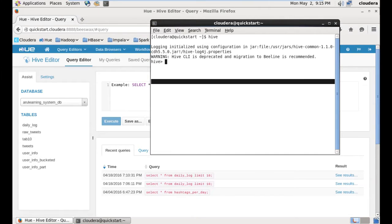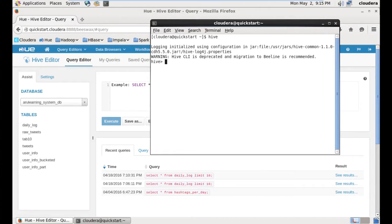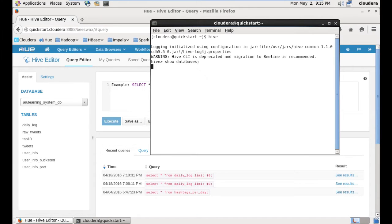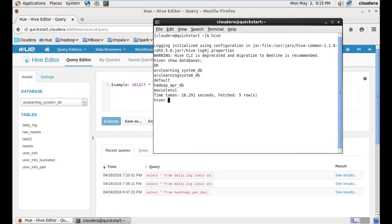If you look at Hive, you can open Hive, and then we can open the Hive. If you click on Show Databases, you can select the database list. What are the databases available? If you click on Show Database, the databases available are: RU Learning System DB, BFALT, HADO, PAPERL, MOVIEL, etc.